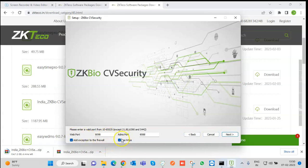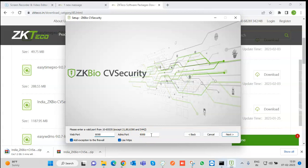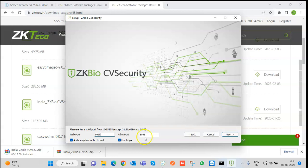Here we have the Web Port and ADMS Port. Since ZKBio CV Security is a web application, it will have a port where it runs. The default web port is 8098, which can be changed. The ADMS port is 8088 and is required when connecting the device with the application. In the device's cloud server settings, we need to add the web IP — that is the IP where the application is installed — along with this ADMS port. Once we enter that and click OK, the device will be added to the application.